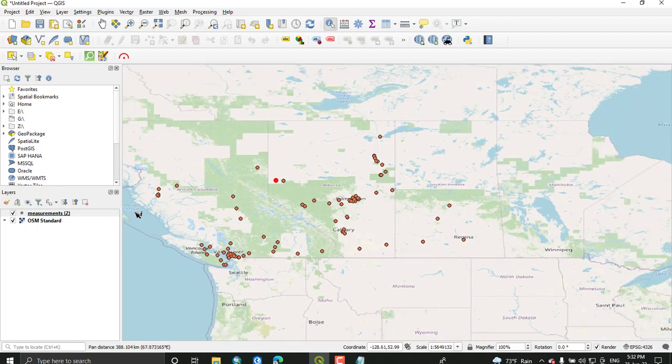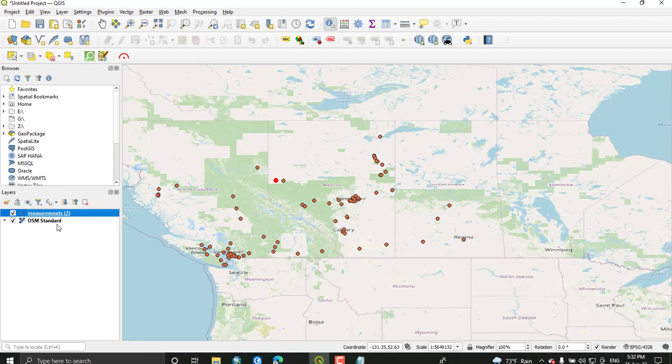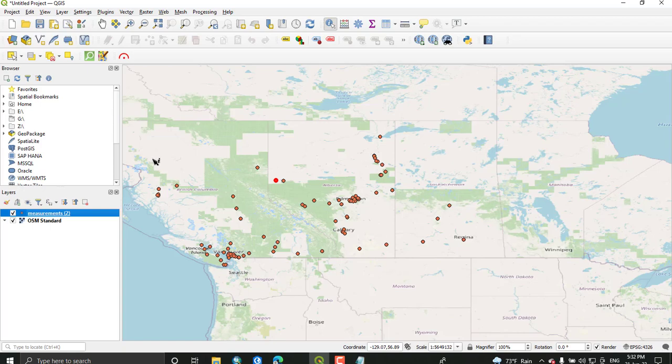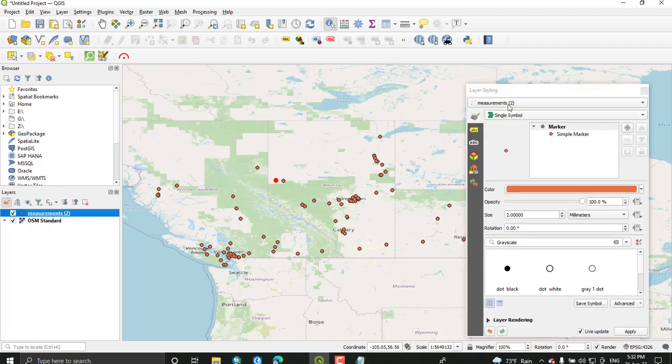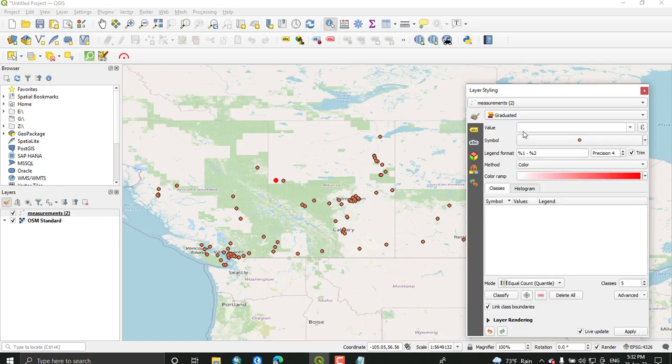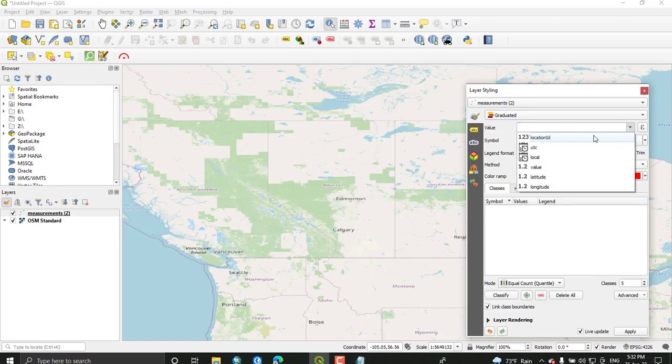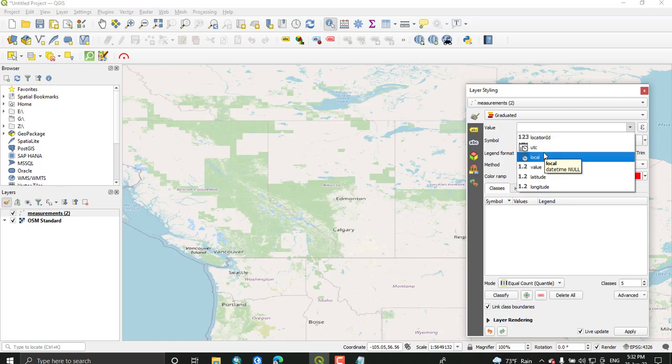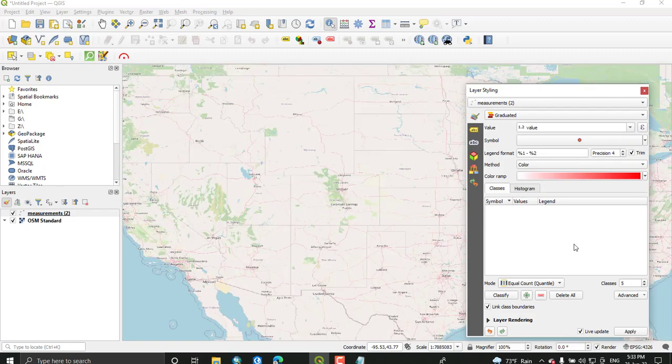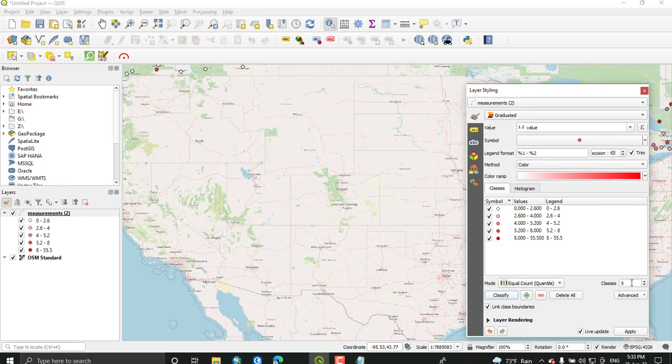Once you have added your points, we will color each point according to the observed PM 2.5 value. I choose the graduated symbol from the layer property. Just select this and open the layer styling window. From this, select the symbology and select graduated symbol. In the value field, since we are going to map the PM value, select this value. I'm going to classify this value into five or six classes.